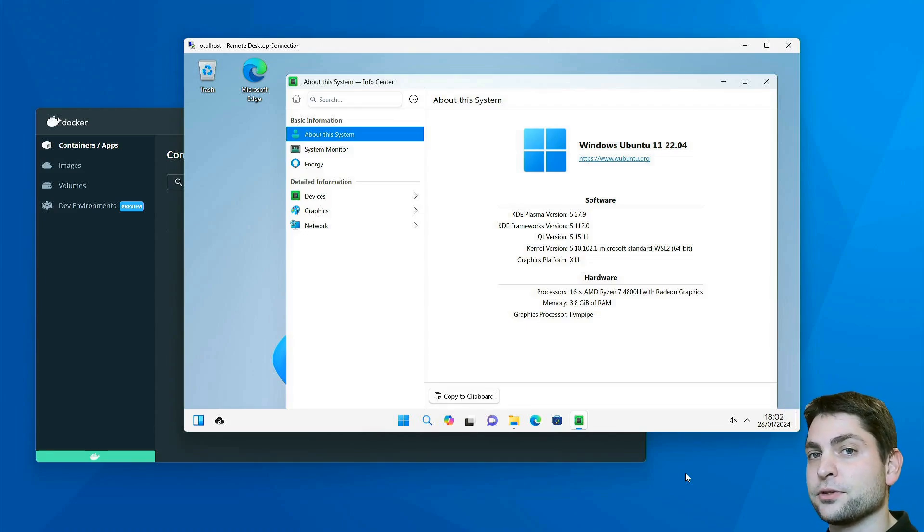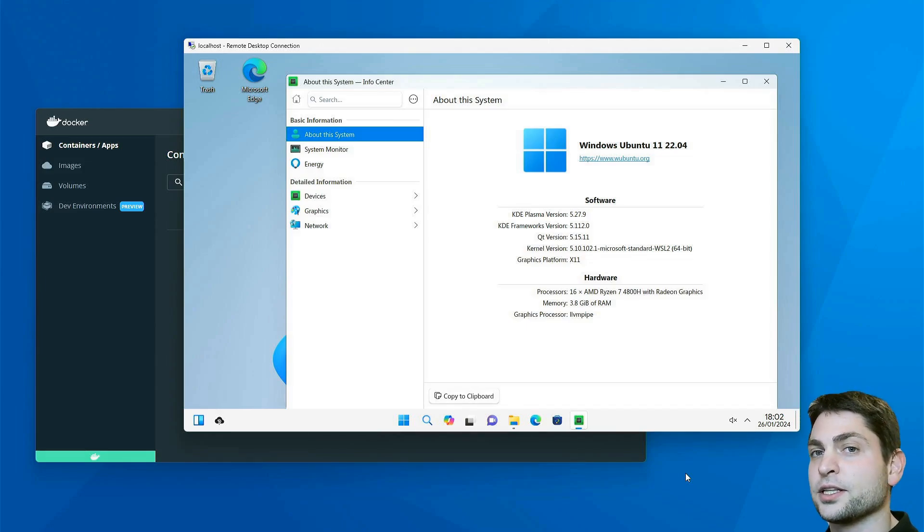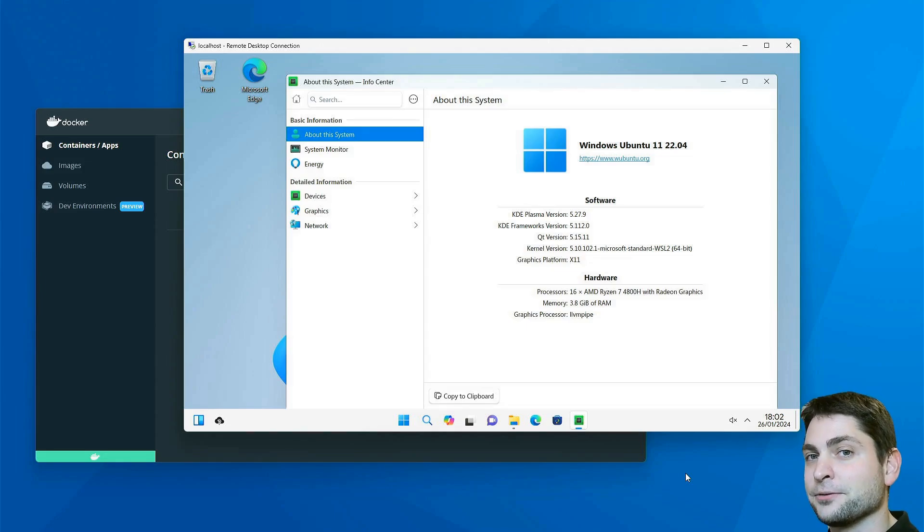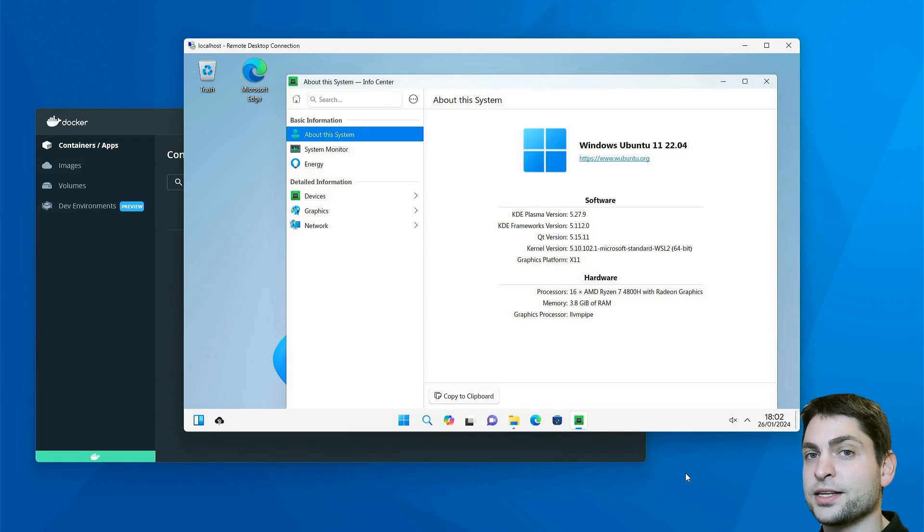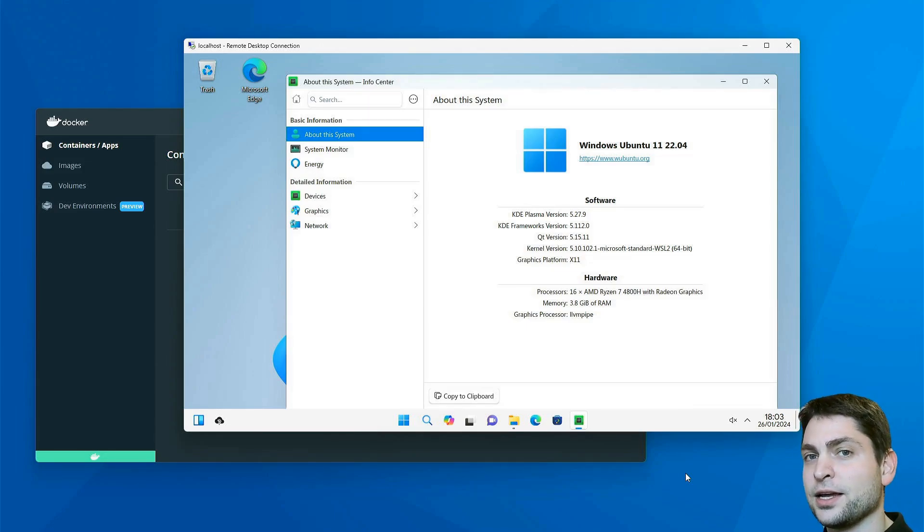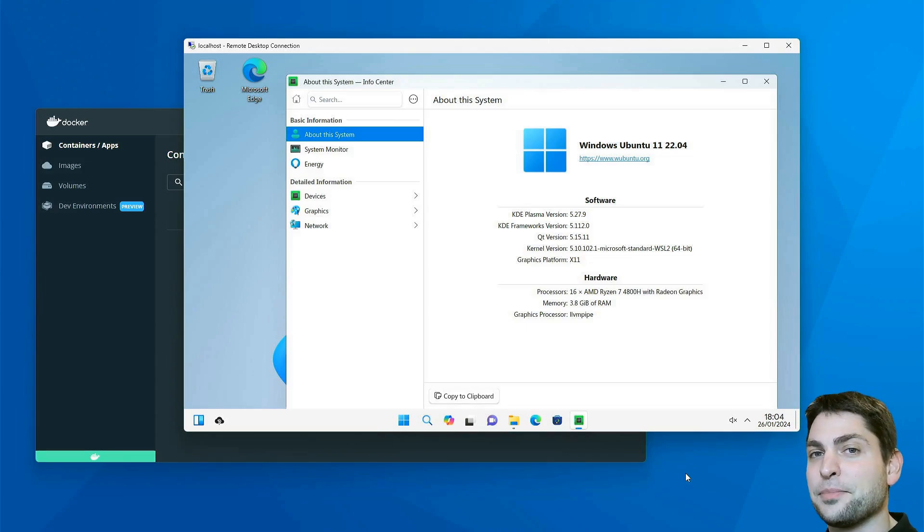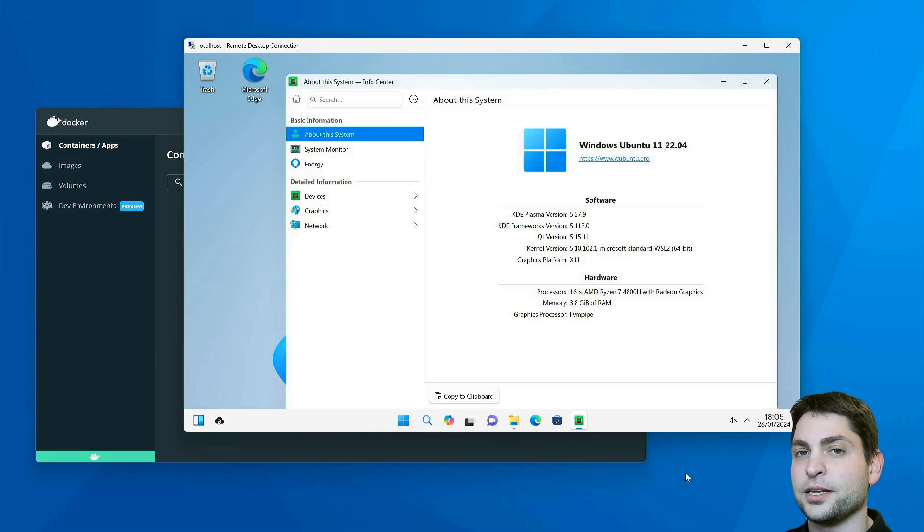That means that we need to download the ISO, install it in a virtual machine or on a USB drive as I did in the previous video, then boot into it, run it, and archive the whole thing into a tar file. Then we can use this tar file as a base for the Docker image.